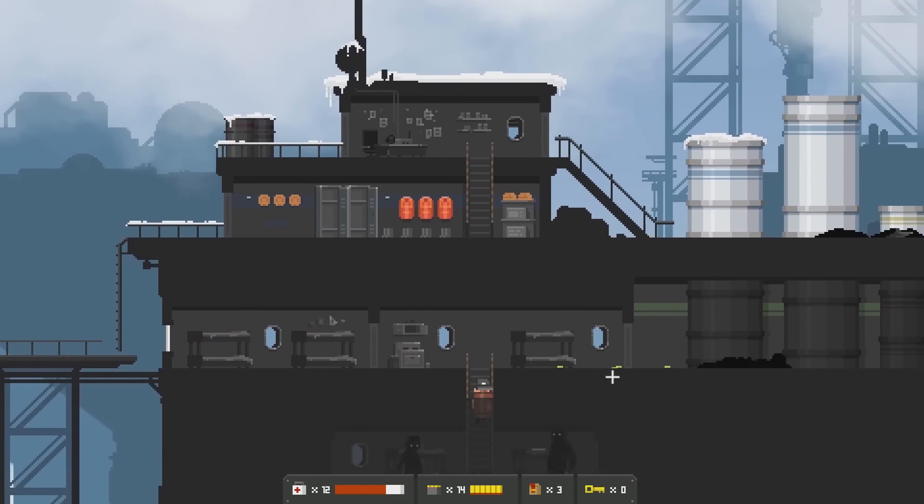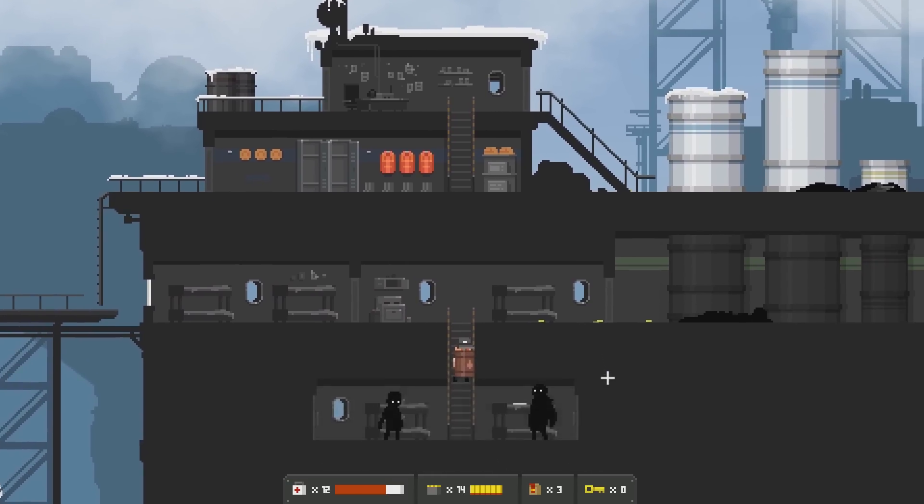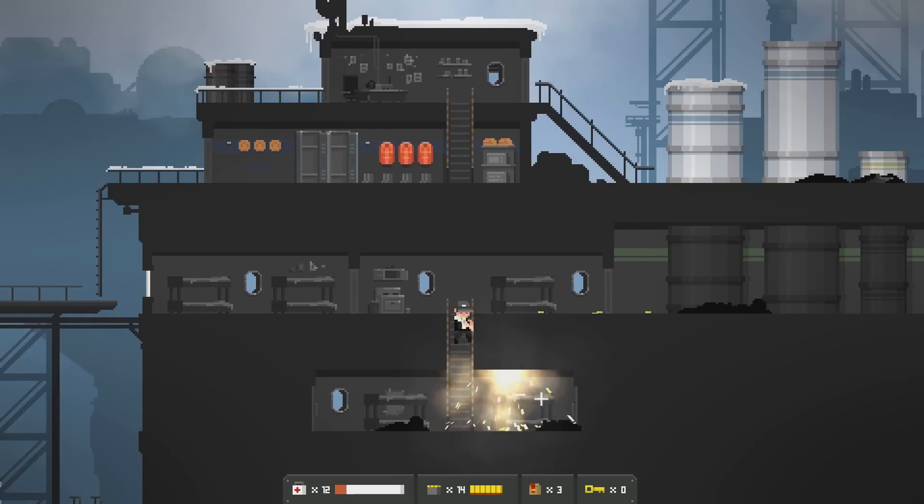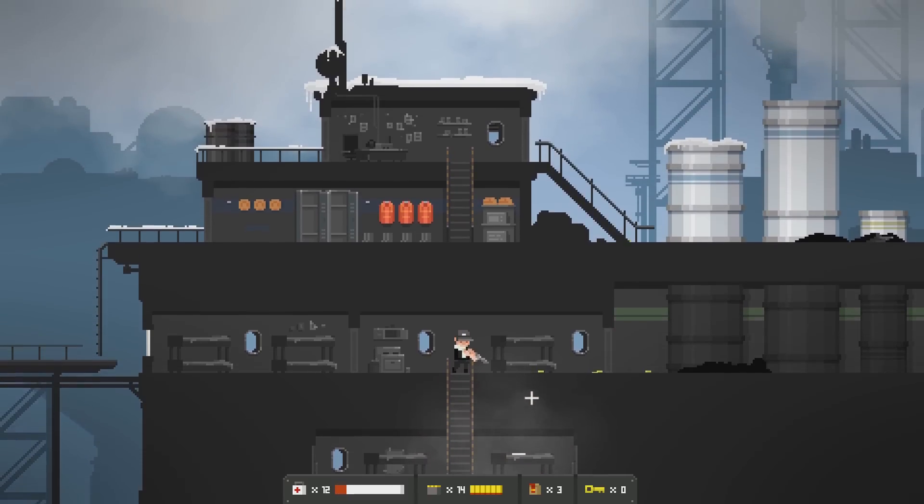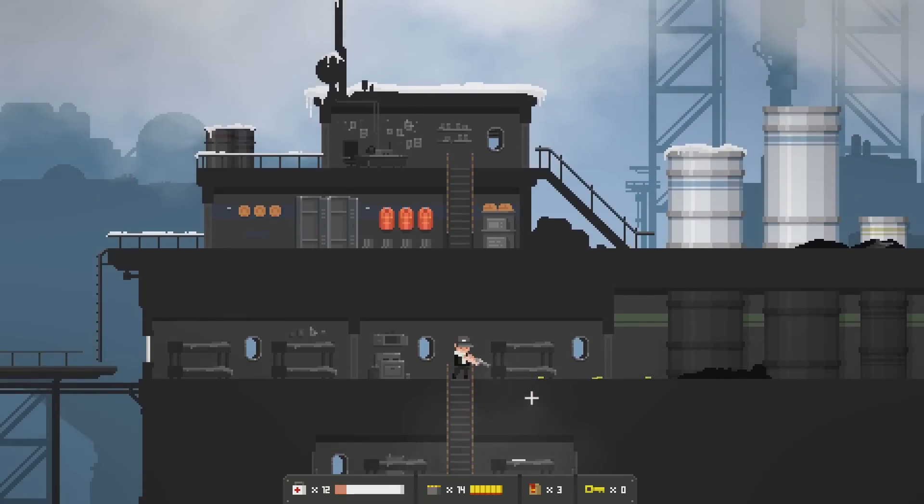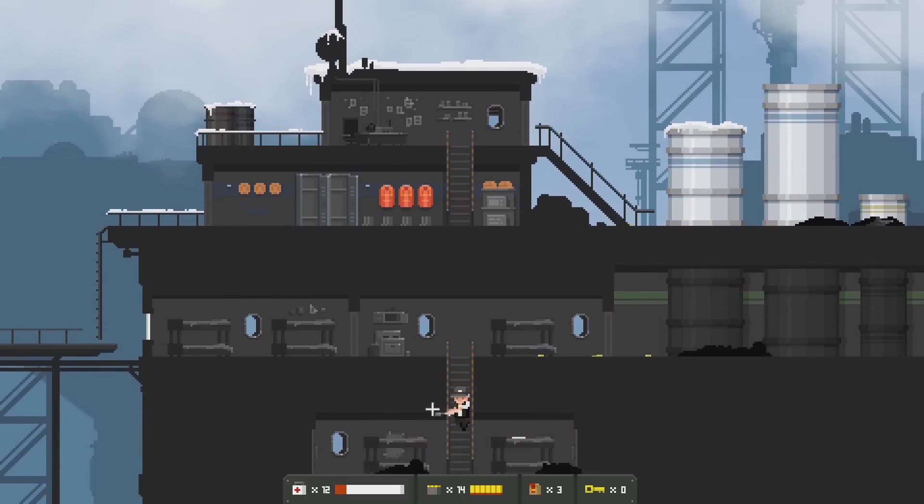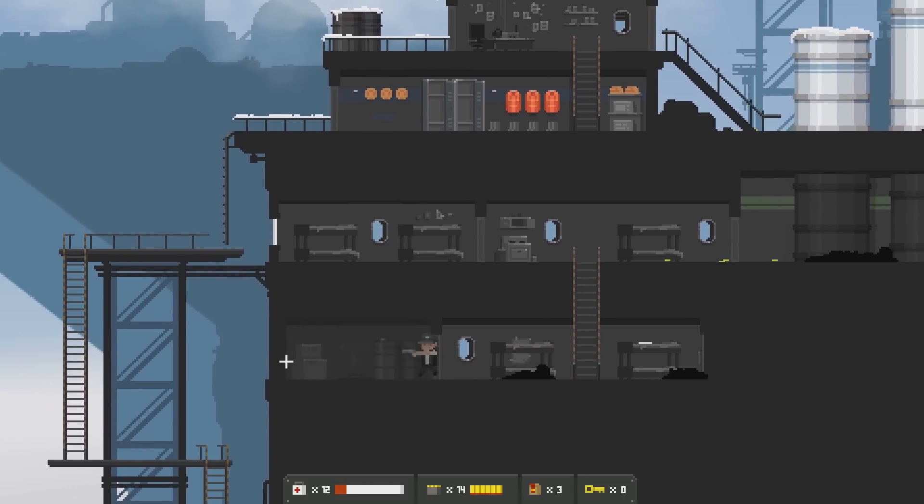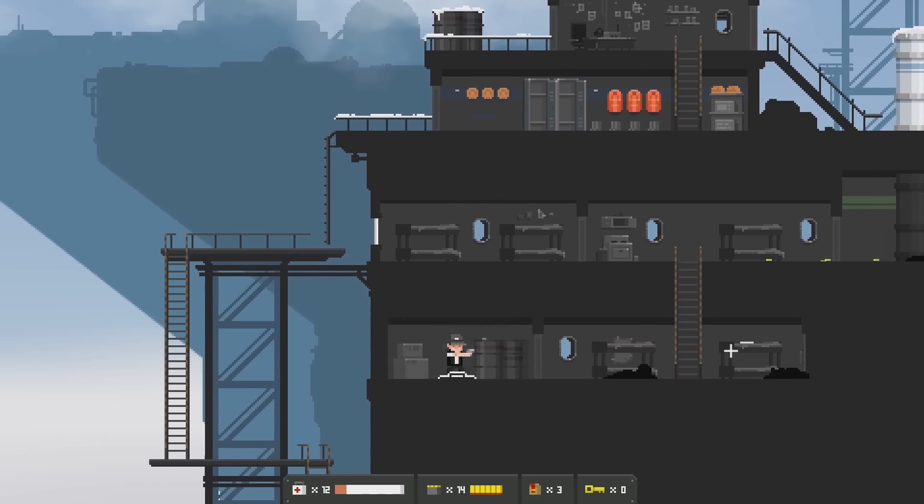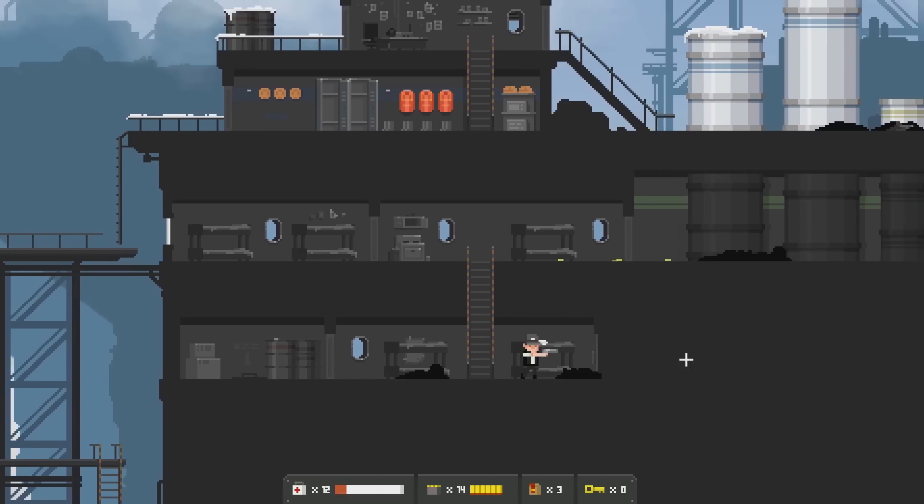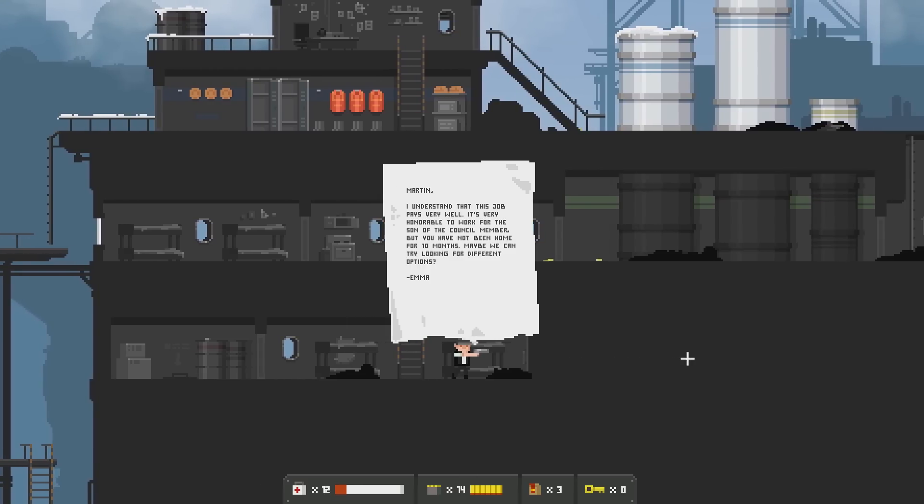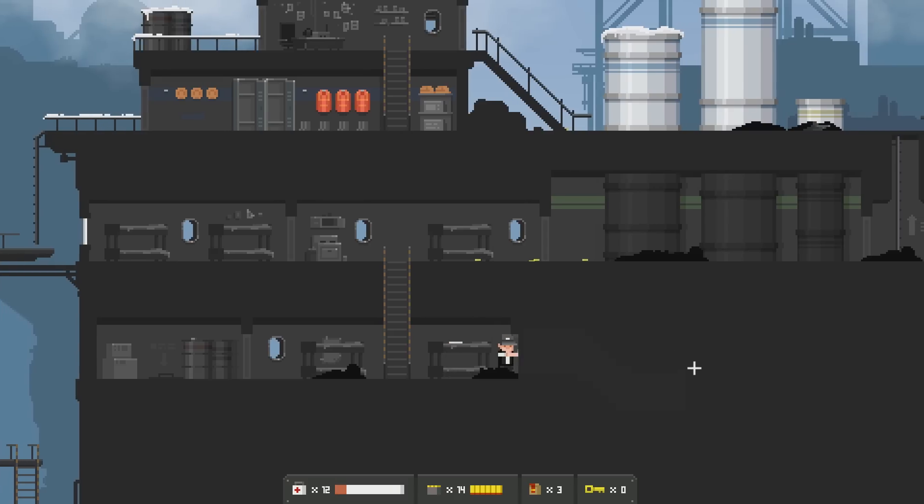So wait, there's stuff over here, but there's also stuff on the other side. Does this go anywhere? No, this is locked. I hate it when I don't explore everything. Money! There's another explosive barrel that I can use here. So what is this installation? I didn't want to throw it! I just pressed E to drop it. Fortunately, it seems like every time we ride the train, our health replenishes. Martin, I understand that this job pays very well. It's very honorable to work for the son of the council member, but you have not been home for 10 months. Maybe we can try looking for different options. Emma.